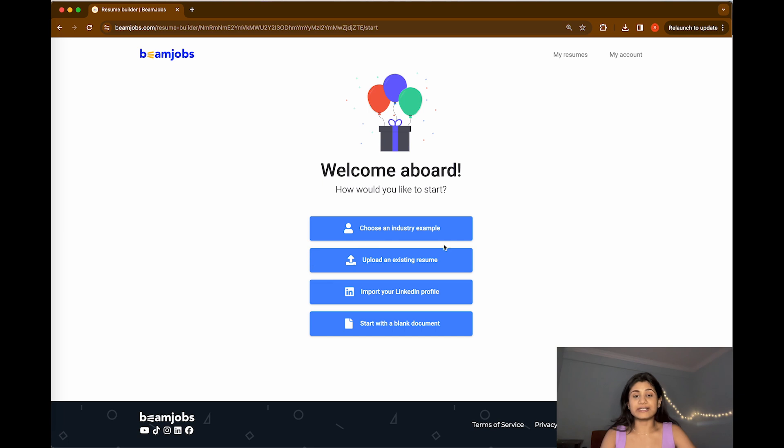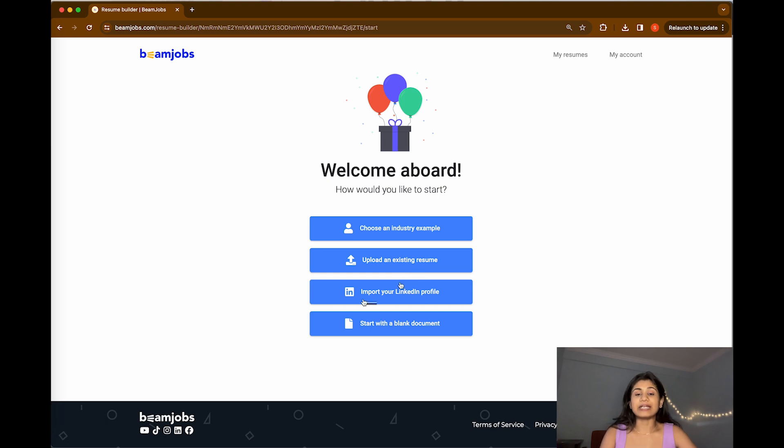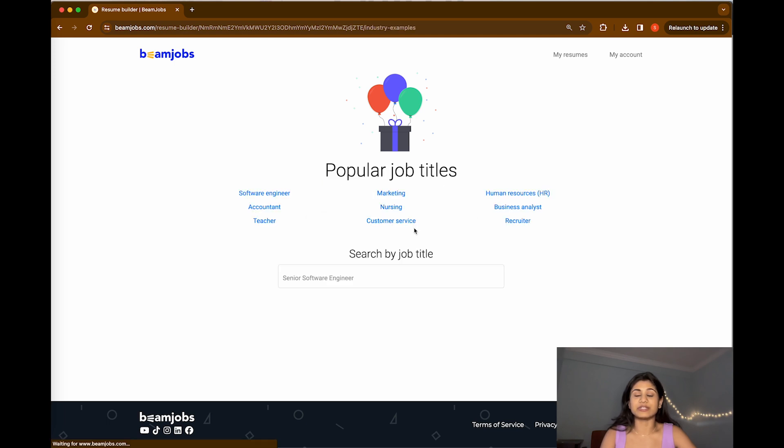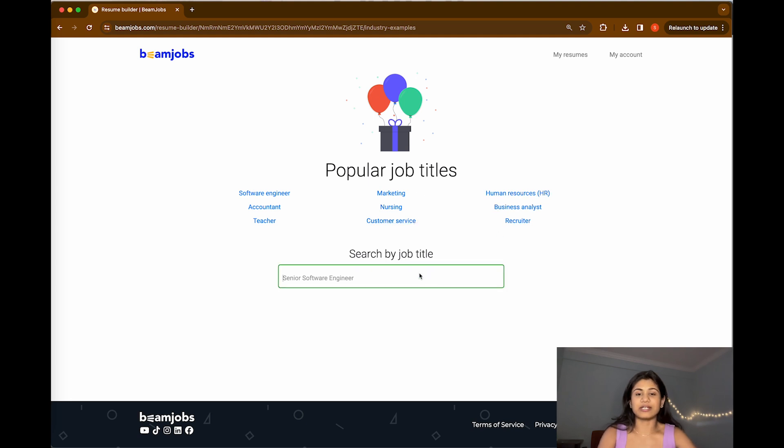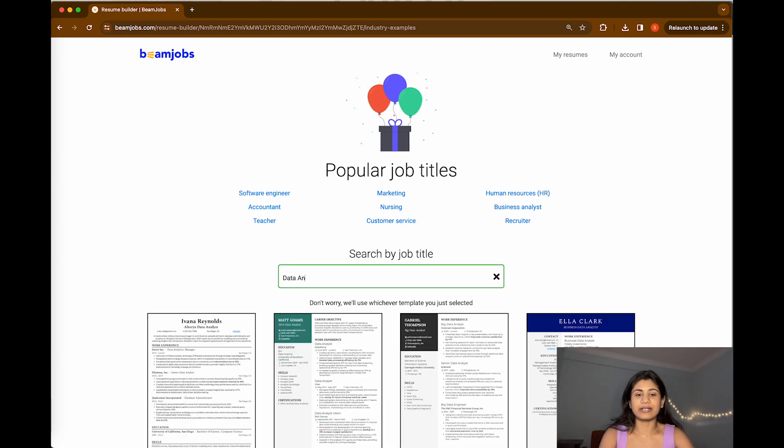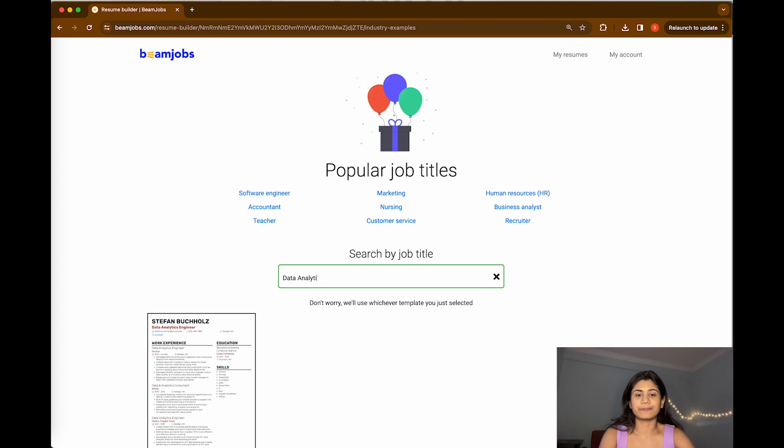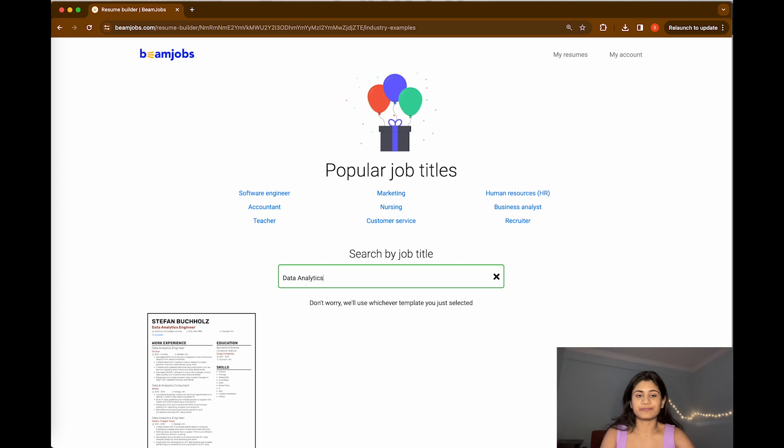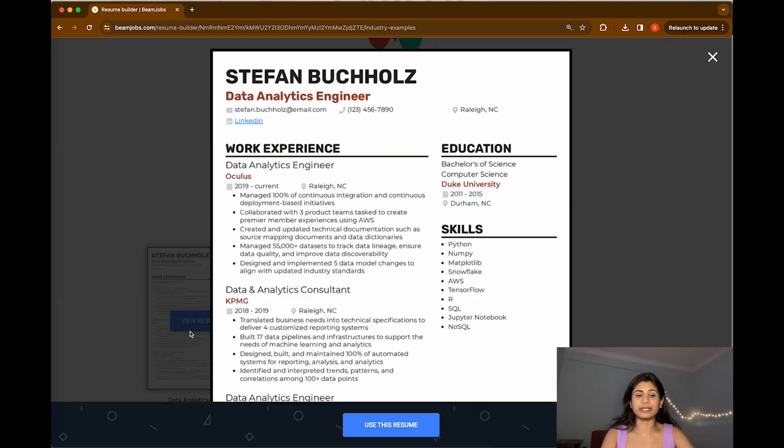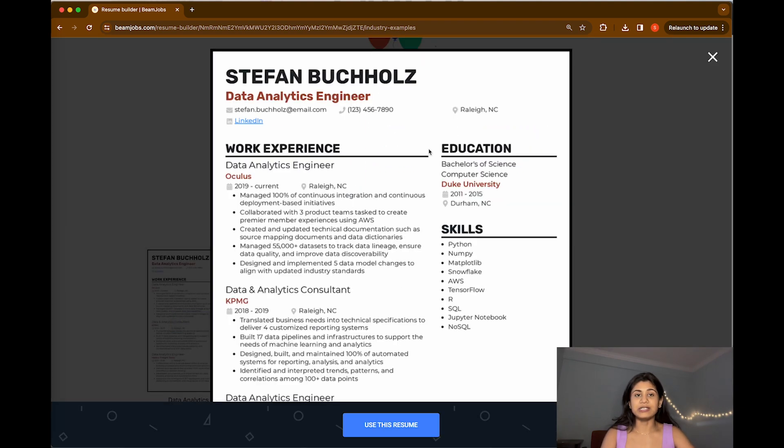We have various options here like choose an industry example, upload an existing resume. I'll show you if you have an existing resume how it can help you out. You can also import your LinkedIn profile or start with a blank account. Let me go ahead and start with the industry example. You can see we have various options. I'm just going to write down here data analytics. We have got one resume sample, looks good enough to me, and I'm going to use the template.